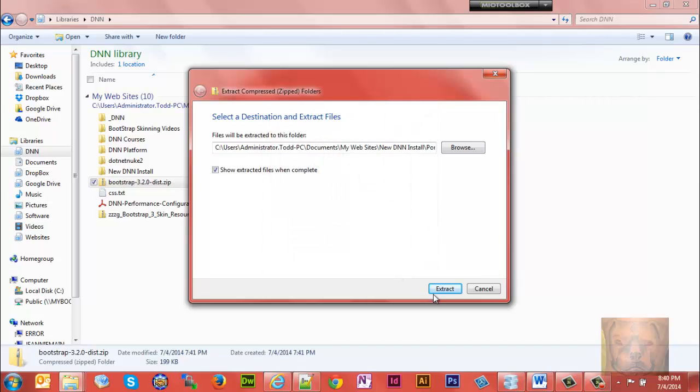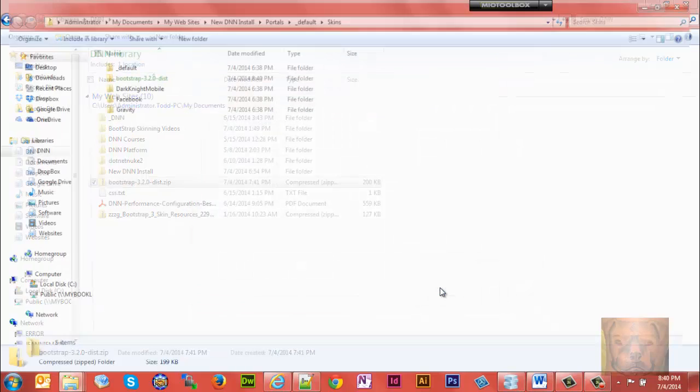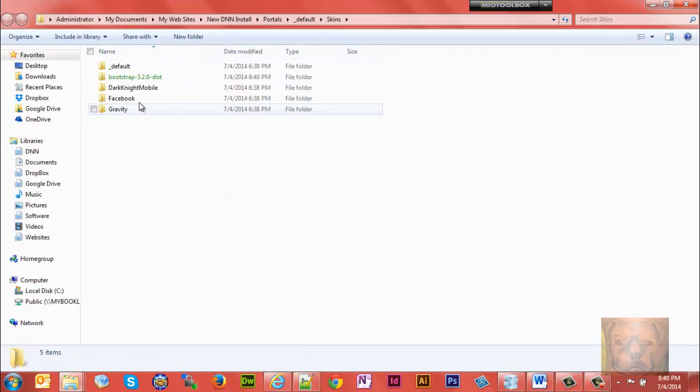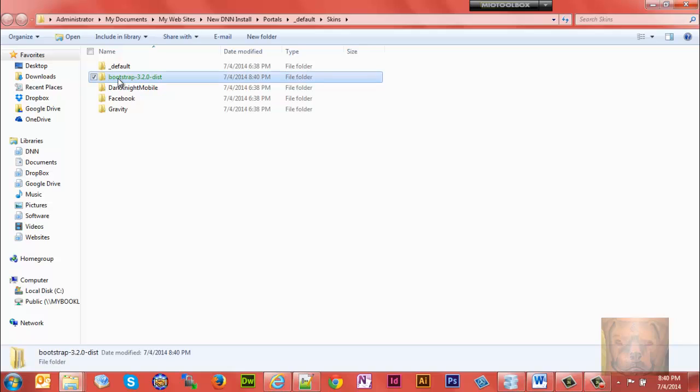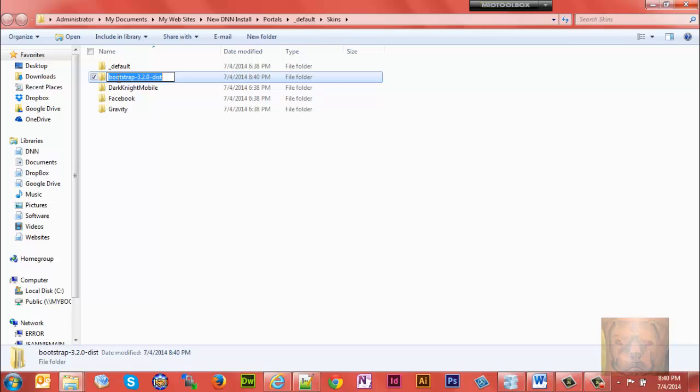I'm just going to extract it there and make sure that show extracted files when complete is checked. First thing I want to do is I'm going to rename this, so I'm just going to call mine New DNN Skin.